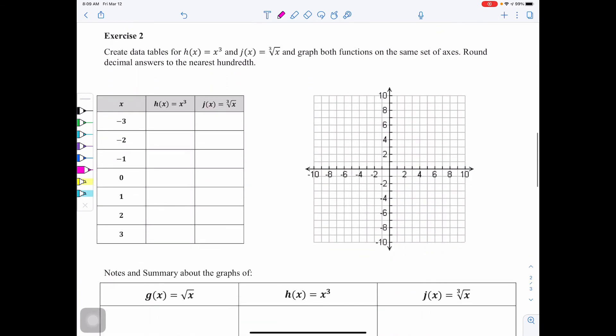For exercise 2, create data tables for h(x) = x cubed and j(x) = the cube root of x, and graph both functions on the same set of axes, rounding decimal answers to the nearest hundredth. We're going to do the same thing we did in exercise 1 but using x cubed and the cube root of x.